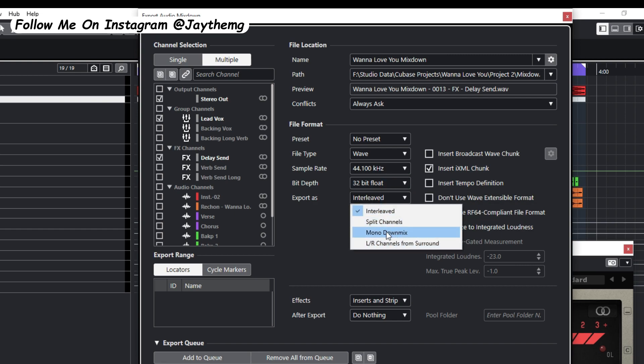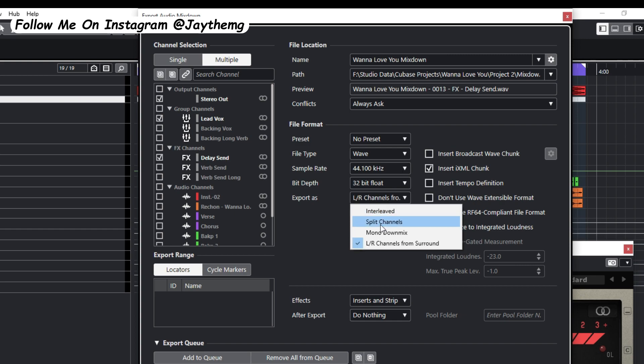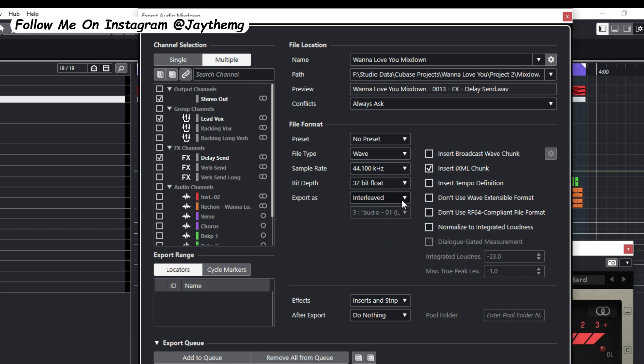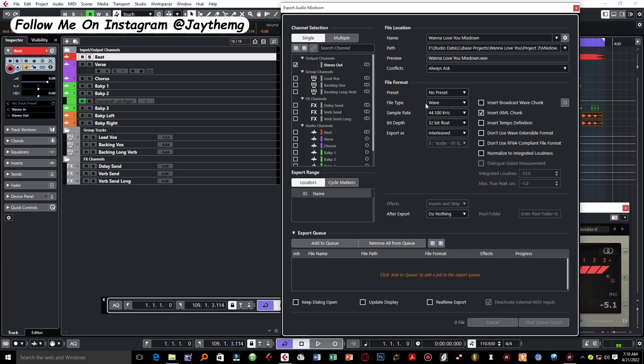And then down here you have Export As. So this is where you select whether you are exporting a mono or stereo file. So if you take a look at what you have here, you've got Mono Down Mix for mono exports, and then if you look at stereo here, you don't have stereo but you've got this here called Interleaved. So Interleaved is basically a type of stereo where the left and right channels are merged together and treated as one. So for stereo mixes you'd want to go for Interleaved right here.